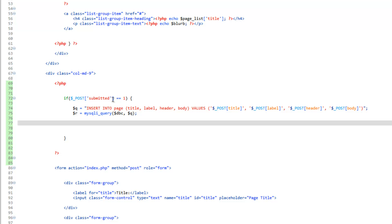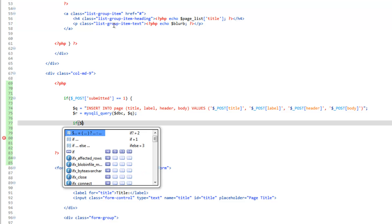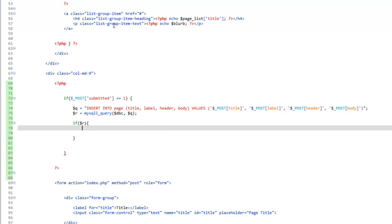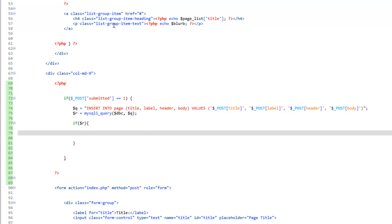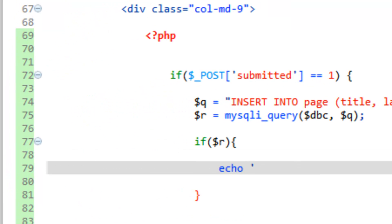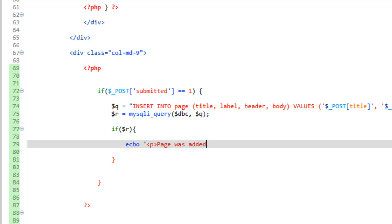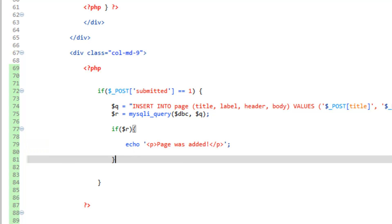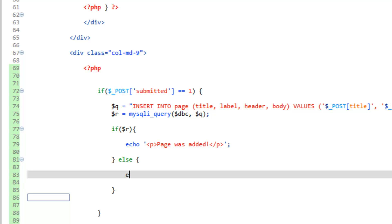A really simple way to debug a query is we're going to first check to see if R has a value. If R has a value, then the query ran, so we can go ahead and do an echo with paragraph tags and just type out 'page was added.' For the error part of it, after the if statement we're going to do an else. If R does not have a value, then we're going to first echo the MySQL error function, but let's put a little message in there before it.